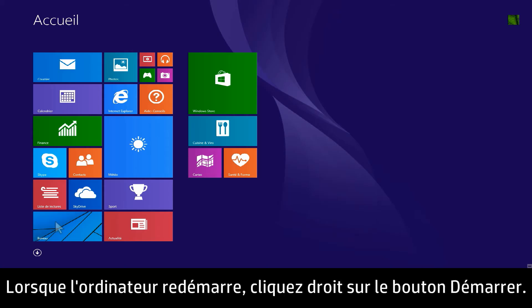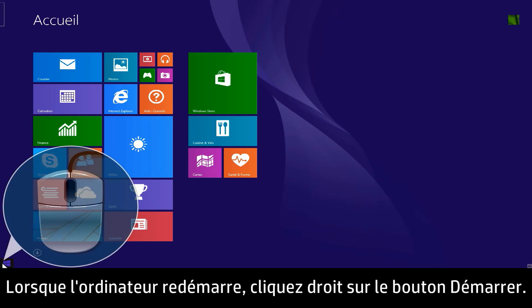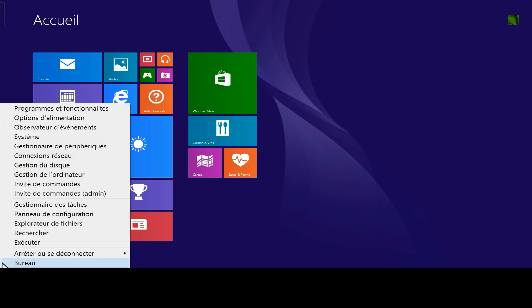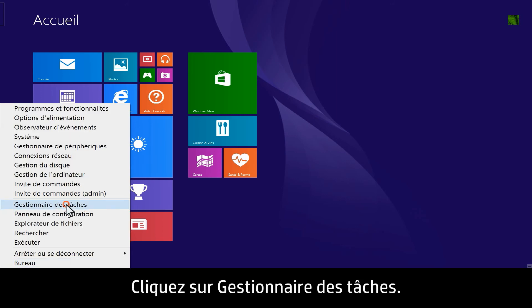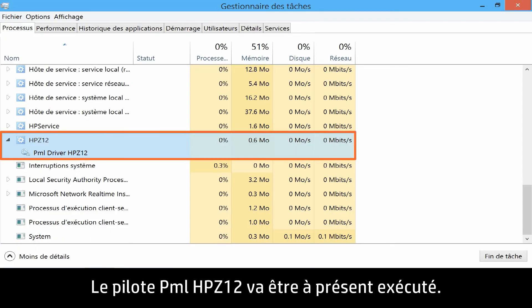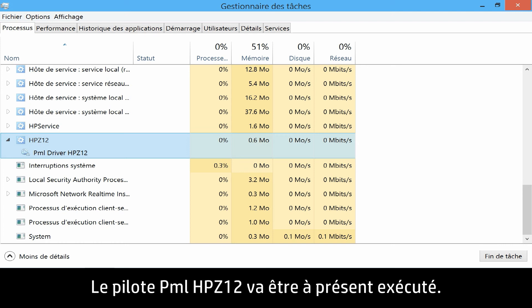When the computer restarts, right-click the Start button. Click Task Manager. The PML driver HP Z12 will now be running.